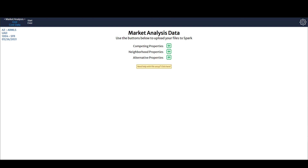Hello, appraisers. This is Brandon with Spark for Appraisers. I wanted to take some time to make a video — which, as you can see, is going to be a long one — to talk about time adjustments: how you can tell if Spark is calculating the information correctly, how you can try and replicate that yourself to verify. The accurate term is market condition adjustments, but I'm just going to say time adjustments because it's easier.